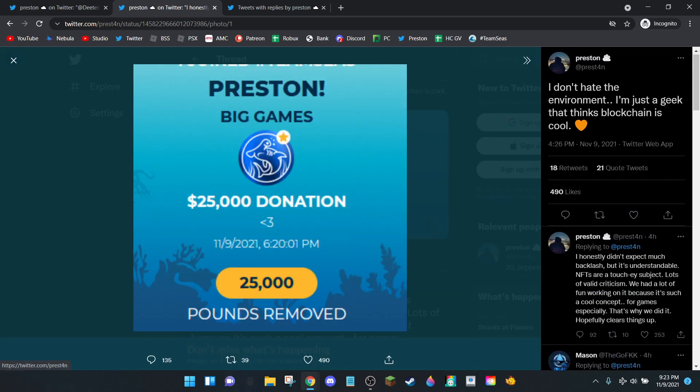He donated $25,000 to Team Seas. That's cool, I like Team Seas, it is a good project. But this doesn't make up for what you're going to do. You're going to make more than $25,000 from this project. You're not losing money here.